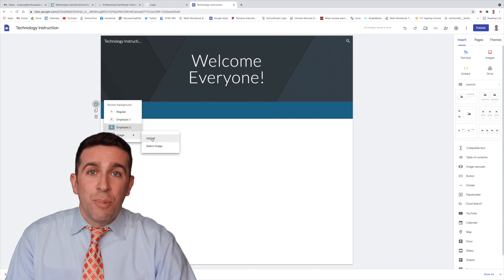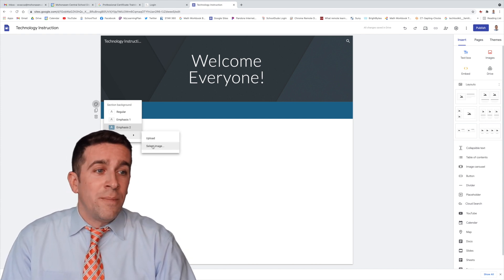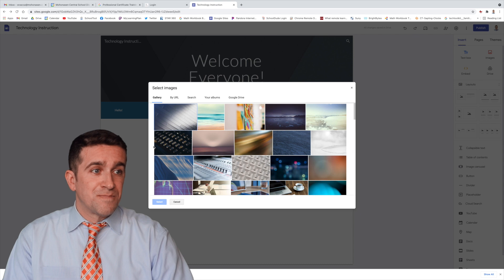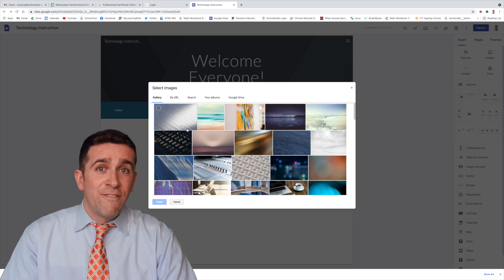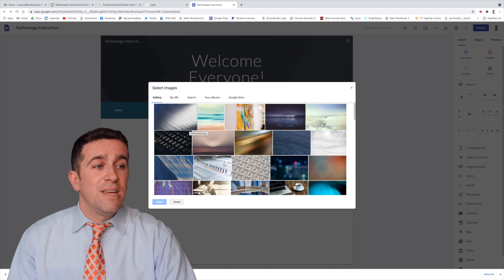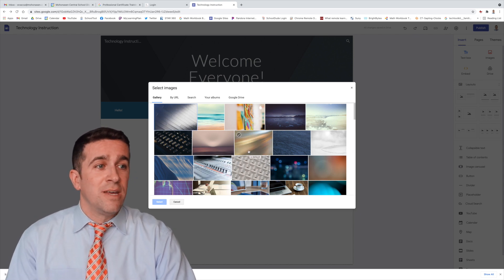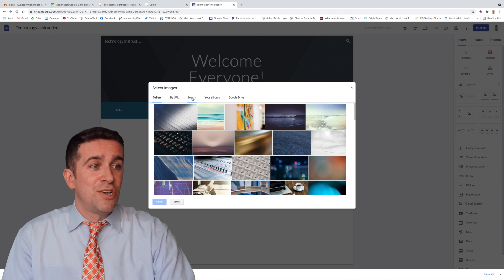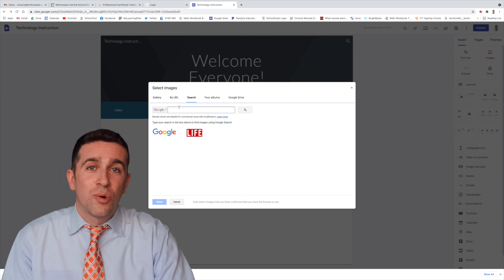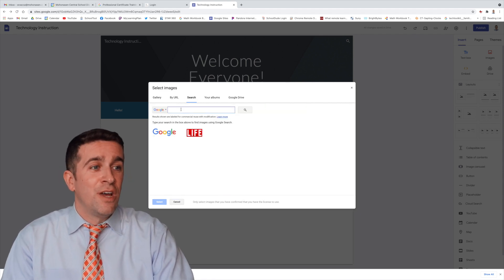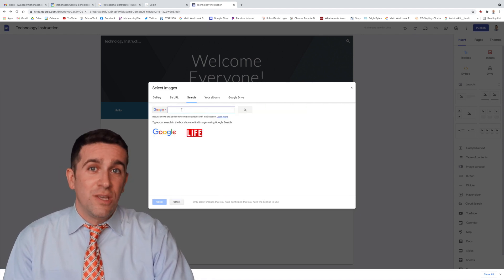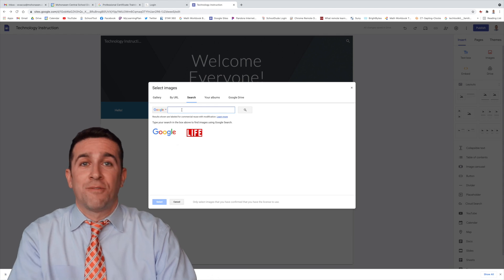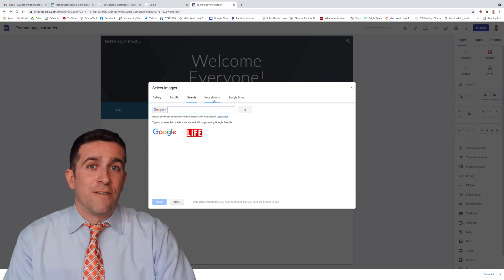I can upload my own image, or I can select an image that they have already preset here in the gallery, which is really fun. If you want to search, you can just click Search, and it does a Google Image search for whatever you want to use for your background selection.